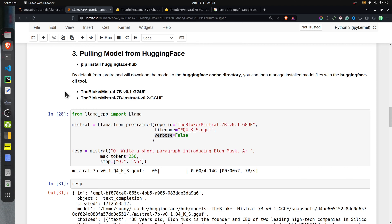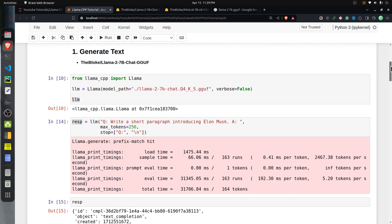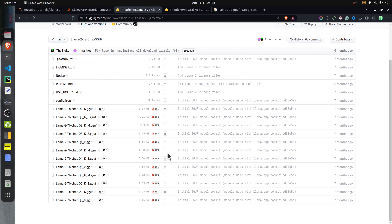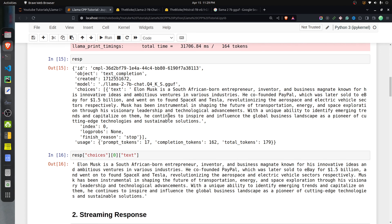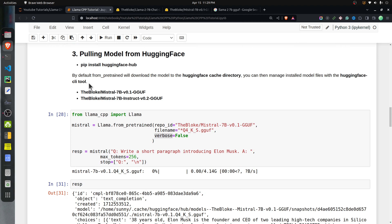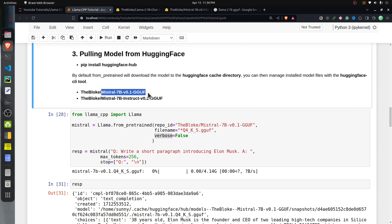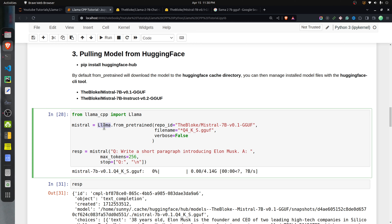Next, let's talk about how you can directly download a model from Hugging Face. Earlier I explained that we downloaded the Llama 2 7B chat model manually by clicking the download button, but you can automate that process. For that you need to install the huggingface_hub library. When you download a model through code, it will be downloaded to a Hugging Face cache directory. This time I will use the Mistral 7B GGUF.